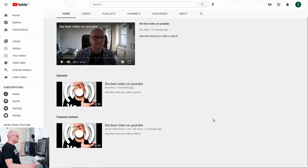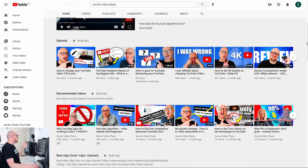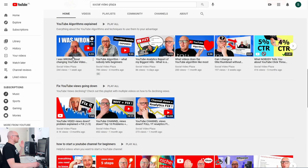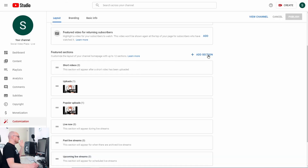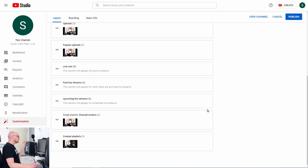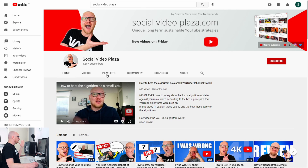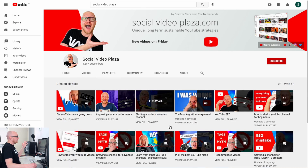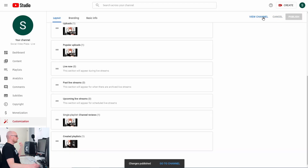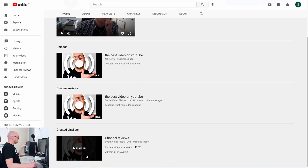Now you can see my uploads here, and 'Channel Reviews' — that was the playlist I just added. If you add more videos, those will become thumbnails. On my main channel this is a recommended videos playlist — the videos showing here are in the playlist 'YouTube Algorithms Explained.' Let's add another section: Created Playlists, which are the playlists you have created on the channel.